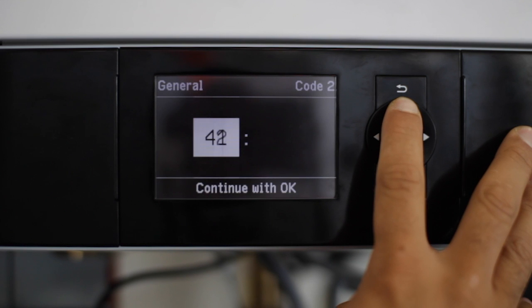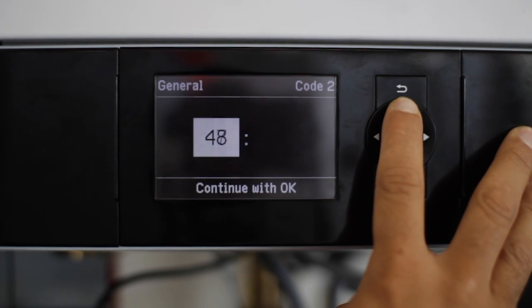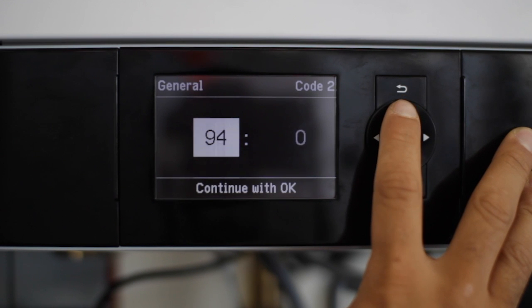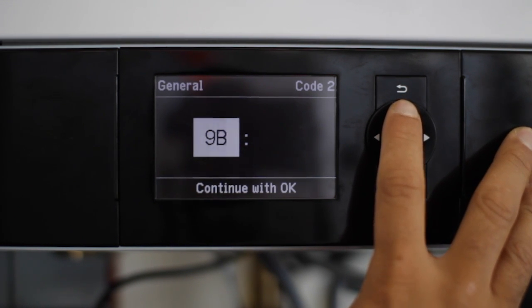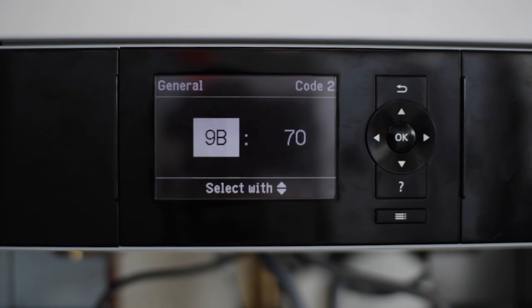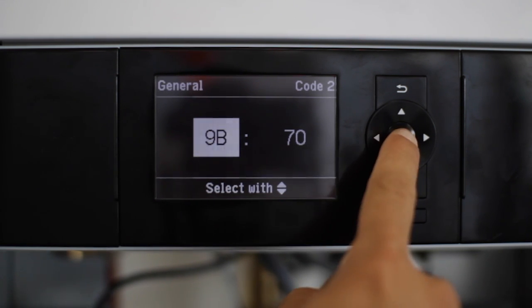The next address we're going to go to is 9B, 9 Bravo. This address pertains to the temperature you want the boiler to fire to once it receives an external demand. This value is always going to be in Celsius, so you might have to do a little bit of math to figure out what temperature you need if you're running Fahrenheit.